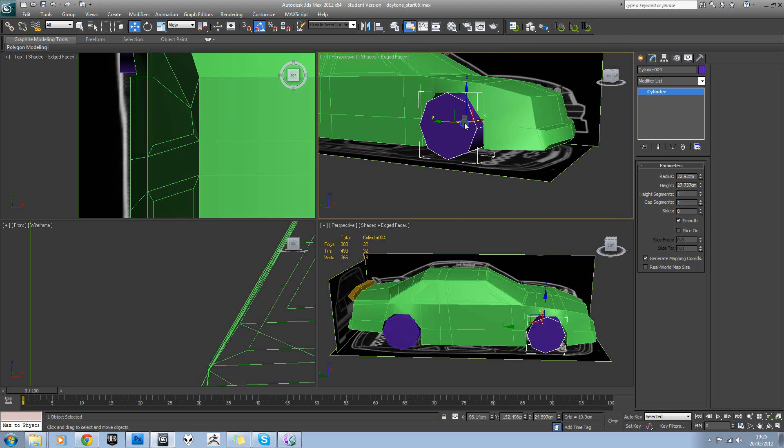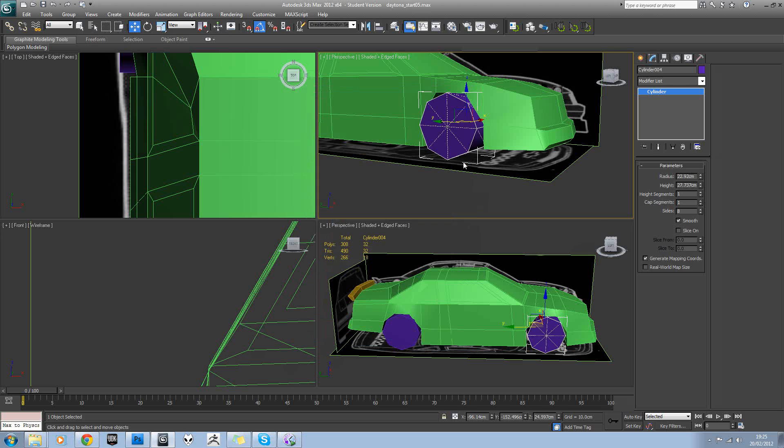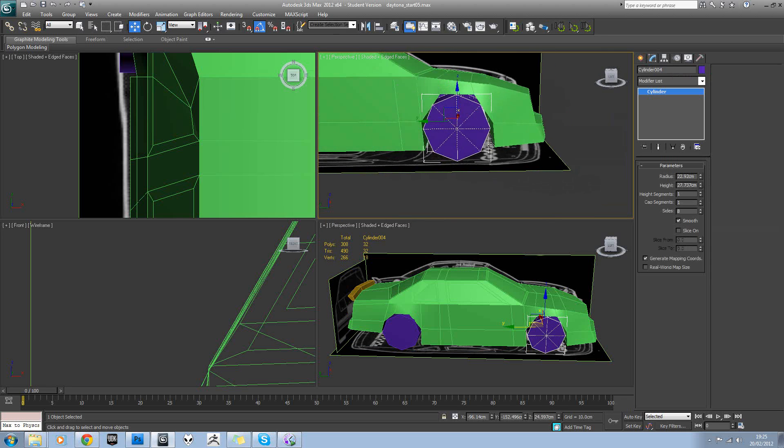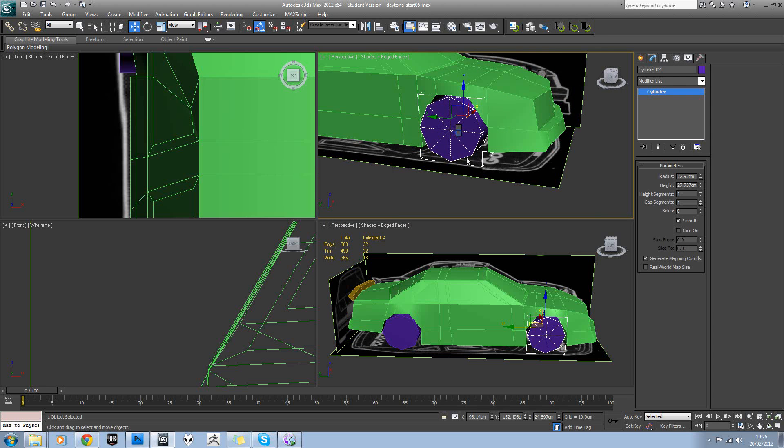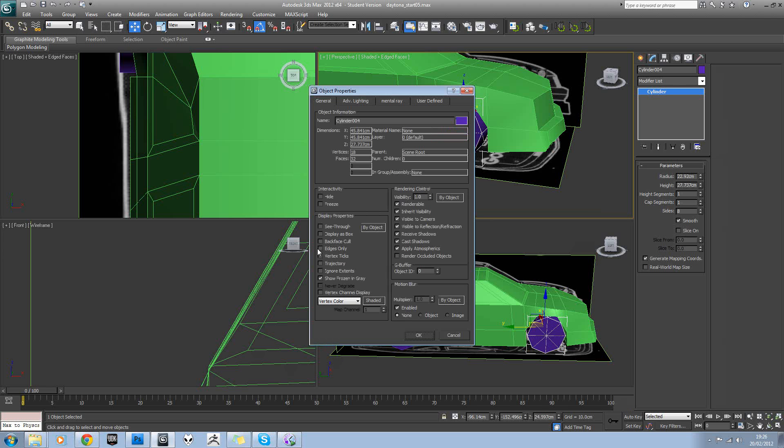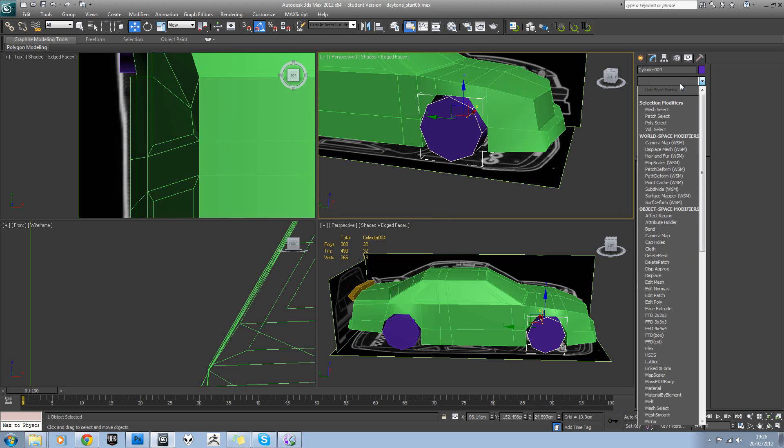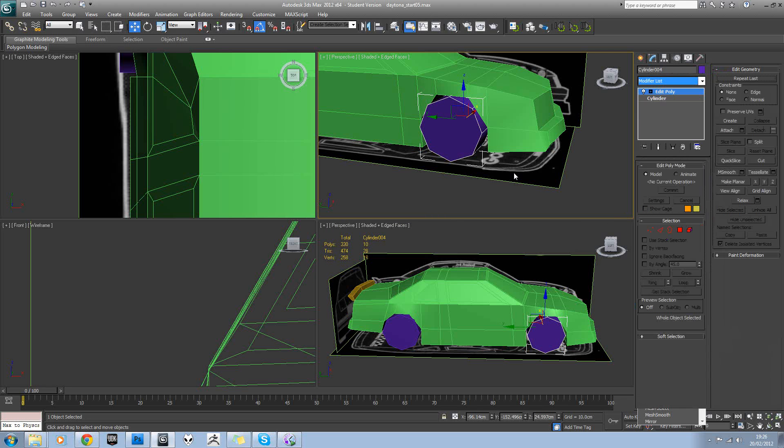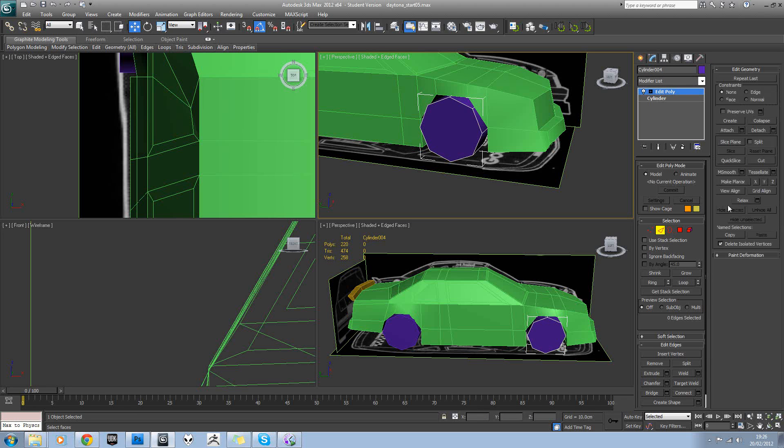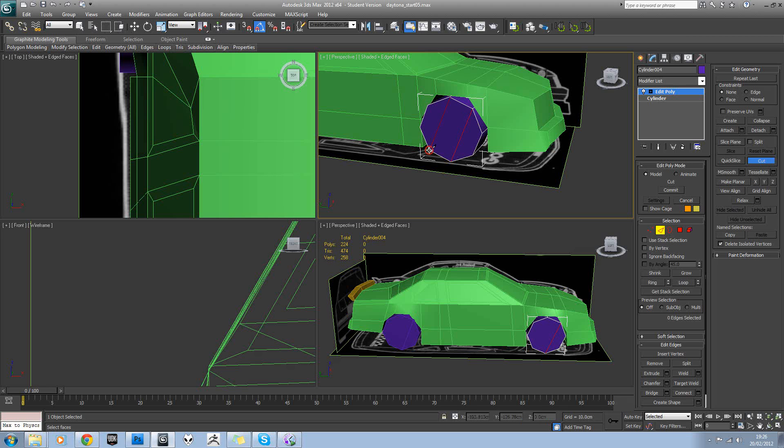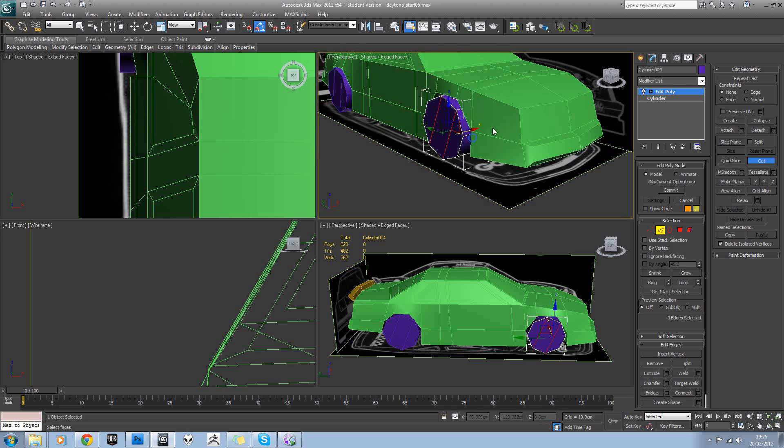So if you remember, if we go to object properties and turn off edges only, that's the actual modeled structure so we are getting tris there. So to fix that, if you add an edit poly to one of your wheels, go to edge mode and then cut, you should be able to just cut down there and down there to make sets of four, and the same on the other side.